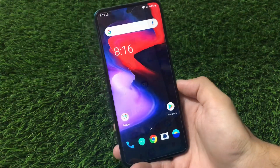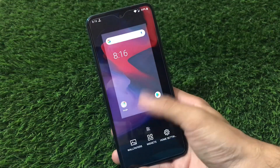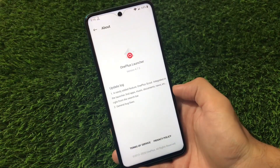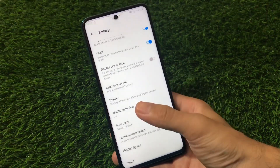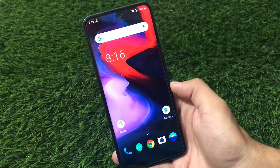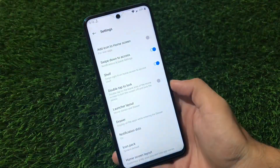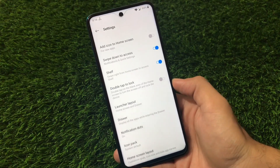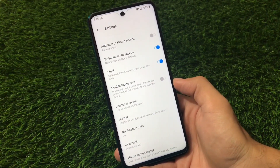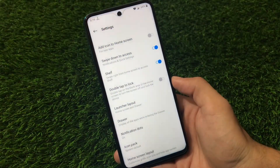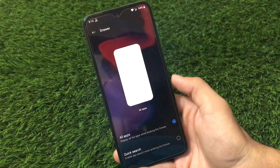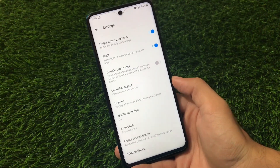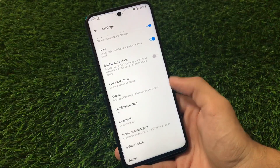This is the OxygenOS build, so the OnePlus Launcher is pre-installed — version 4.7.3 — which has all the main features and can be updated from the Google Play Store. We have OnePlus icons, and in home settings there are a lot of customizations: add icons to home screen, swipe down for notifications and quick settings, shelf option, launcher layout, drawer option with all apps or quick search, icon pack, hidden space, and more.